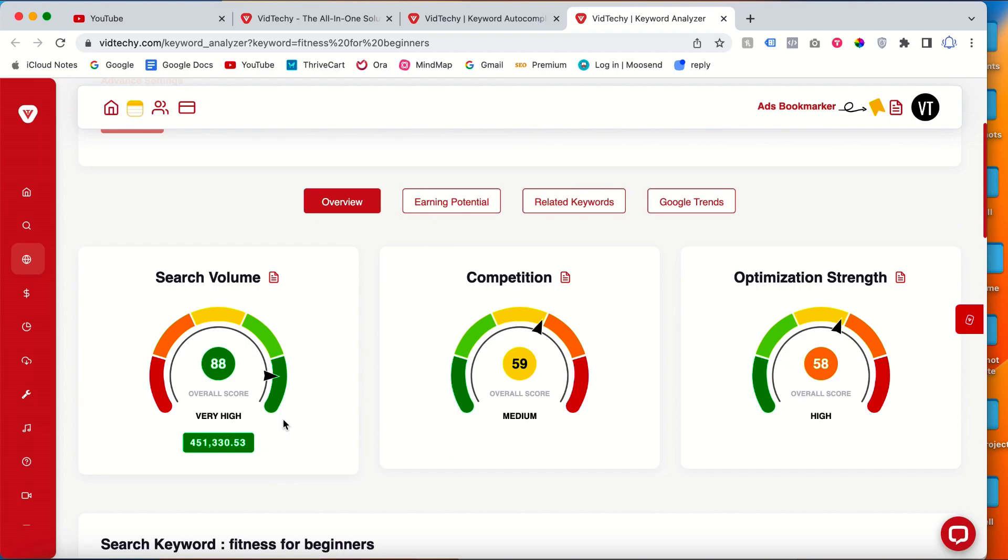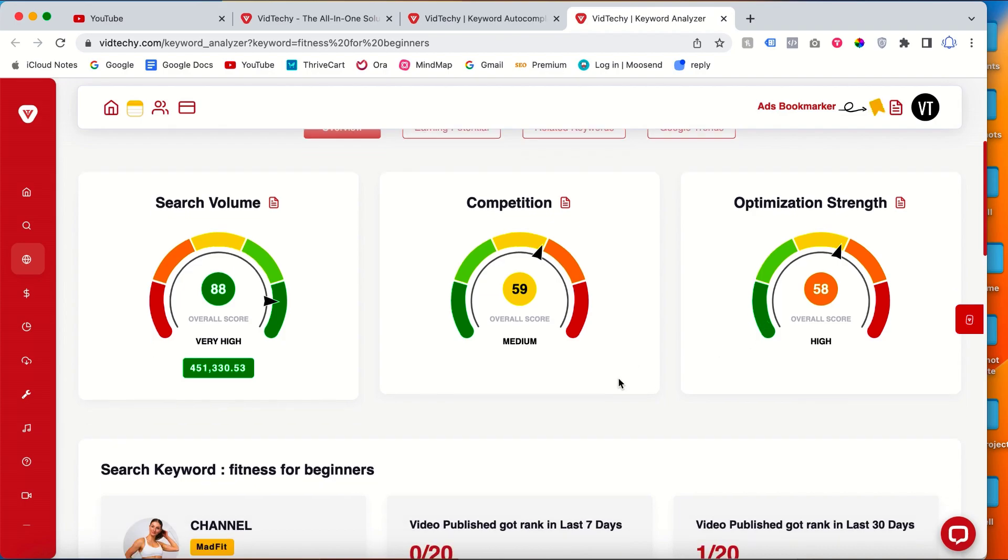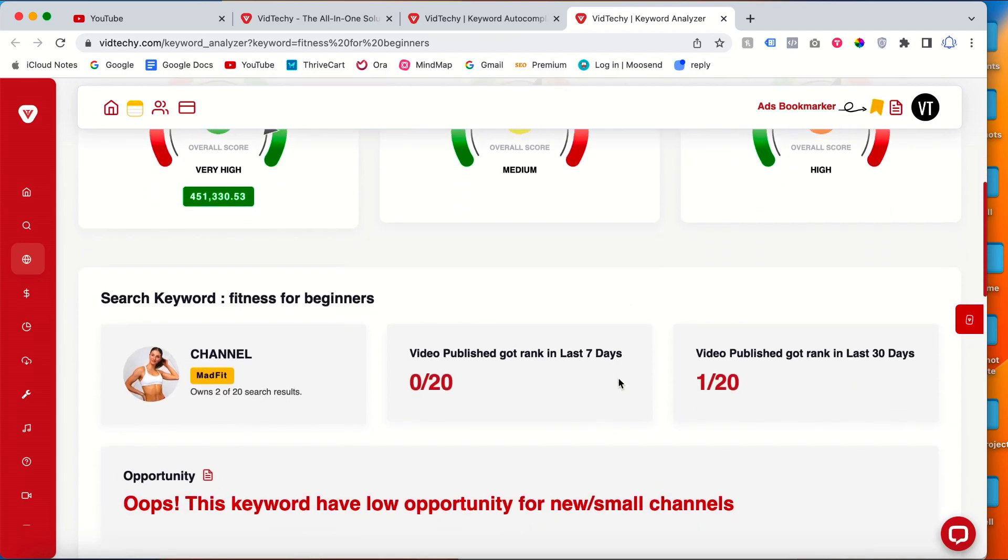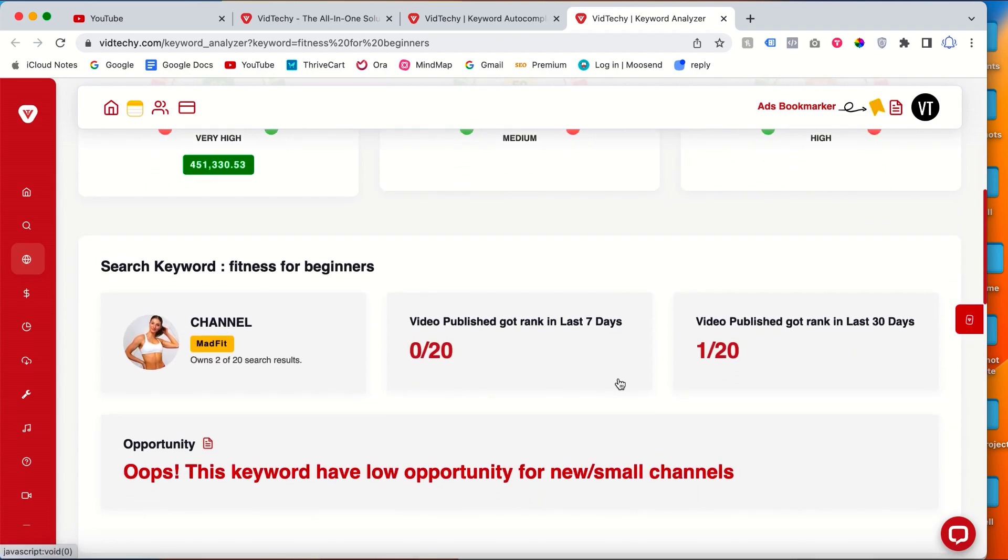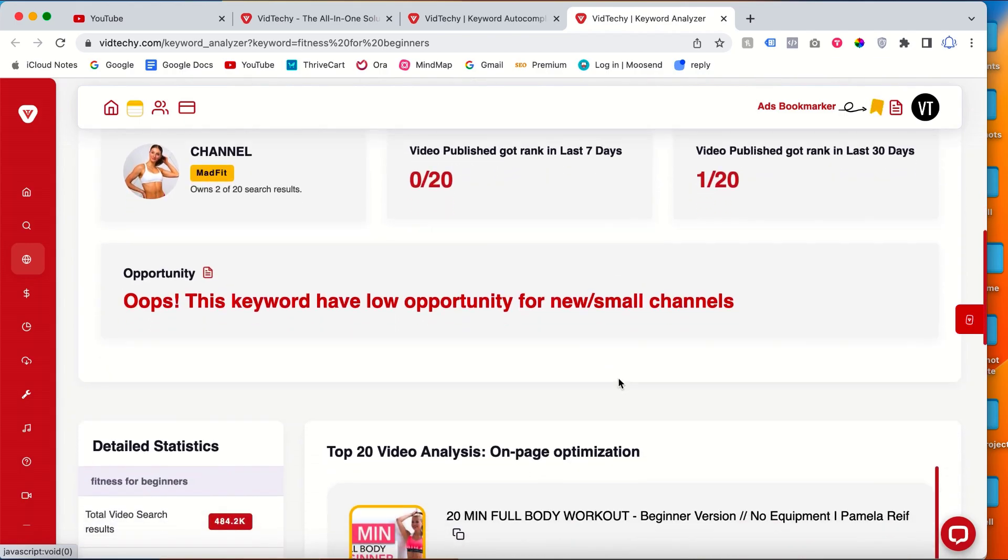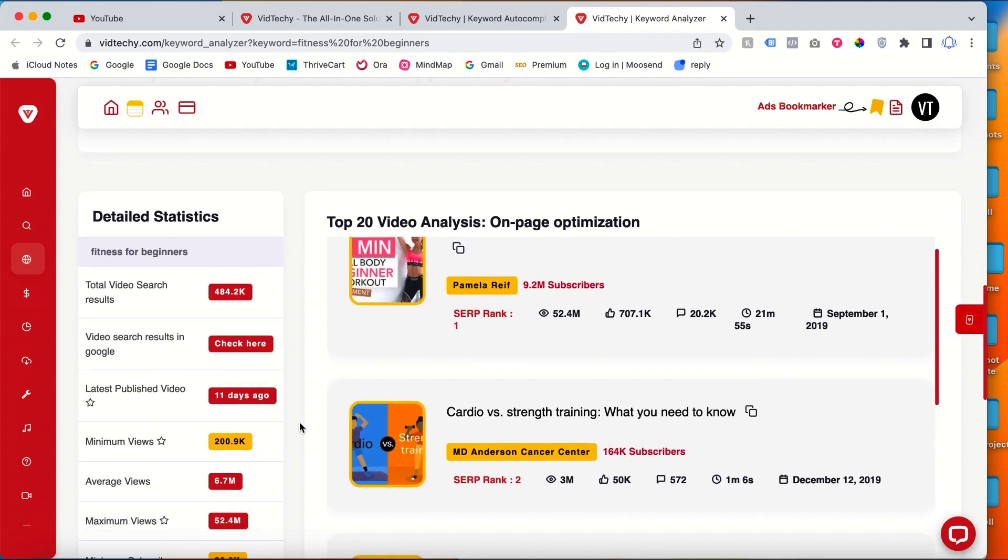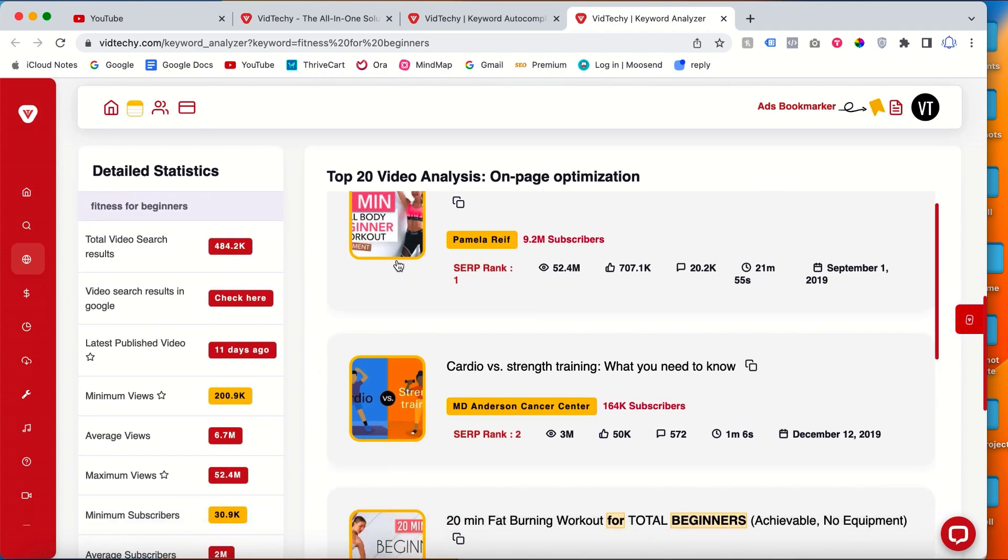It will analyze the keyword and it will show you all the statistics about this particular keyword. You can see how much volume, see the search volume is very high, then the competition is medium, then optimization is high. Meaning this keyword is a very low opportunity for the new channel. See here that all the statistics, on-page optimization, everything you can see from here.